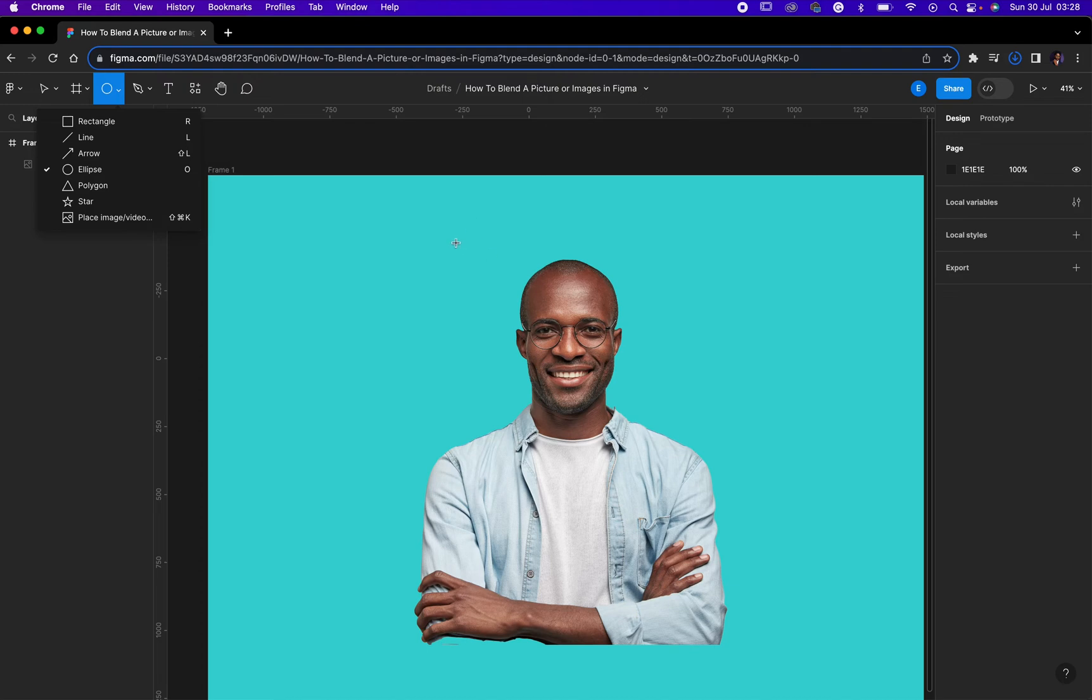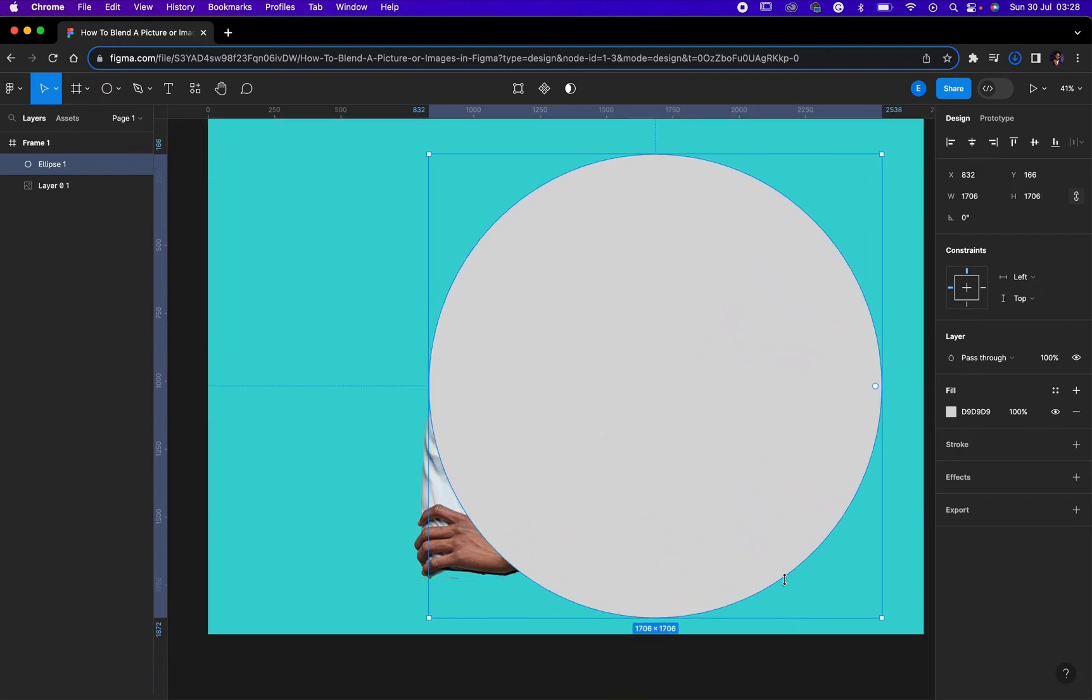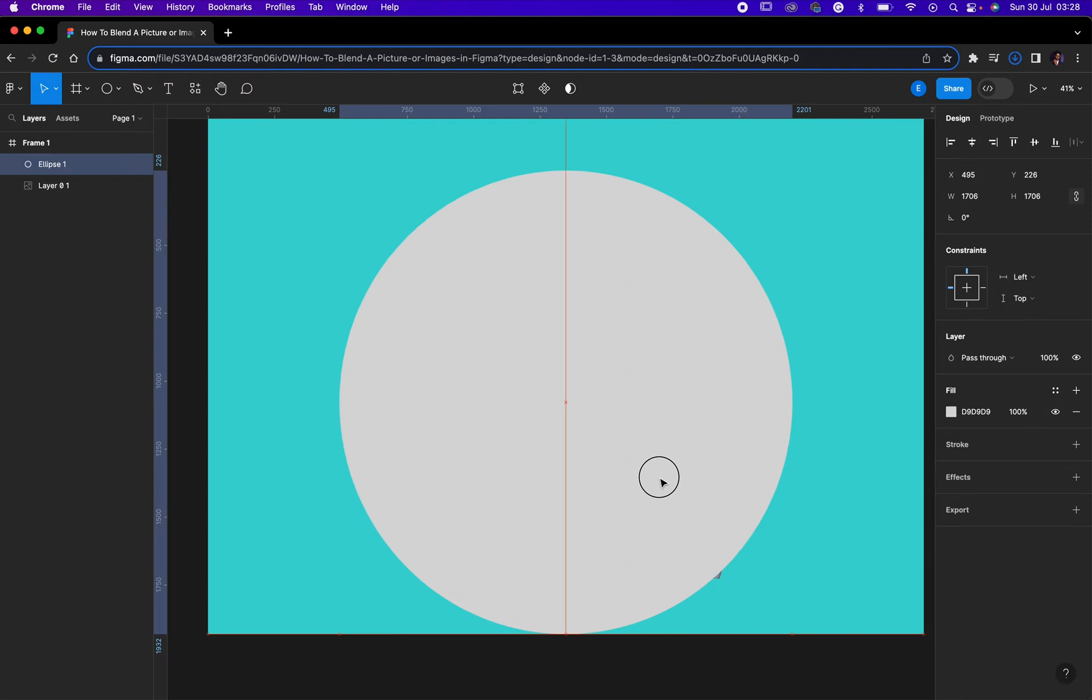Okay, so now the next thing you need to do is to ensure that you draw a big circle that is bigger than your picture, the image you want to blend.